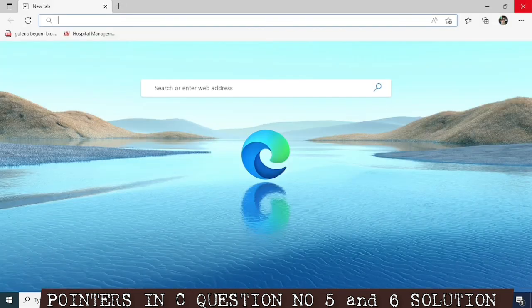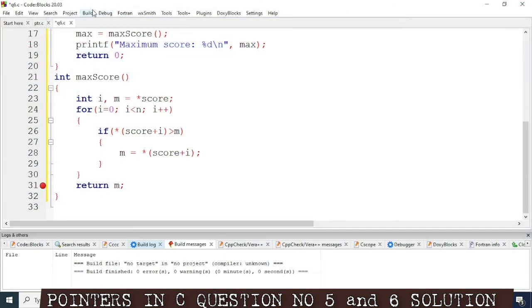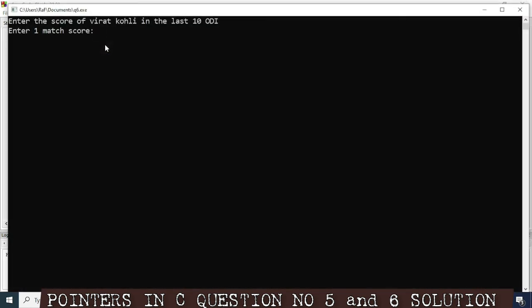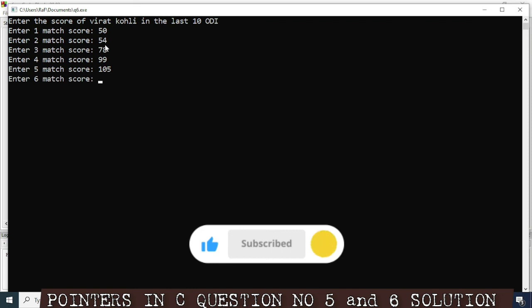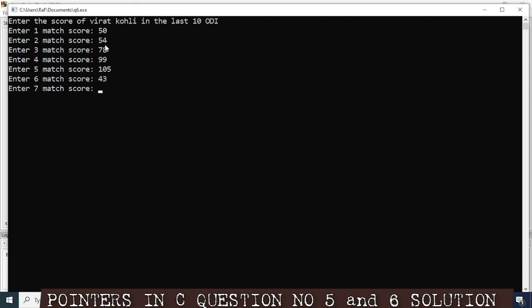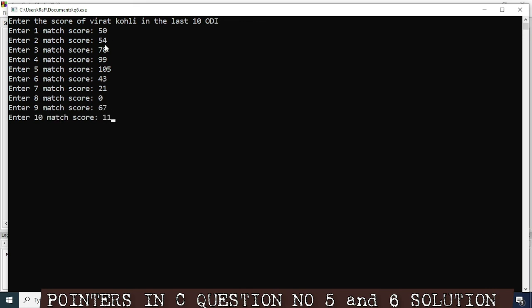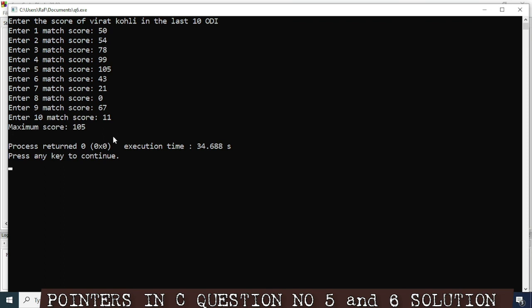Let's run the program with Build and Run. It's asking me to enter the first match score — suppose 50, second 54, third 78, then 99, then 105, then 43, match 7 is 21, match 8 is 0, then 67, and 11. We should get maximum score 105. The answer came: maximum score equal 105.